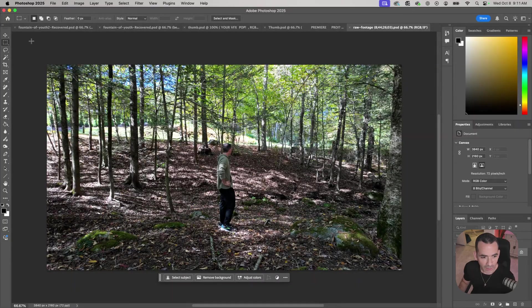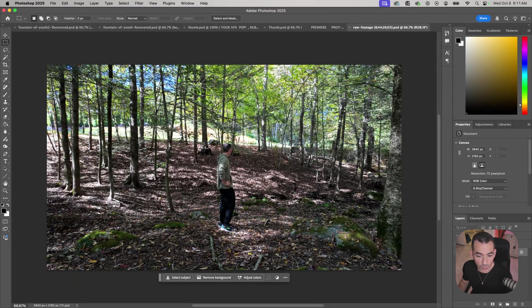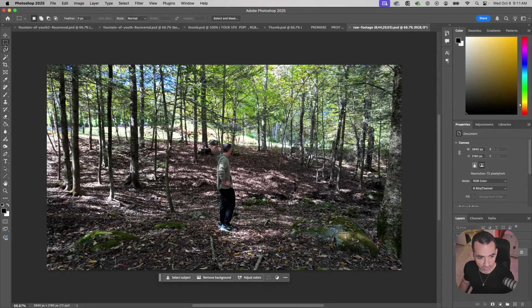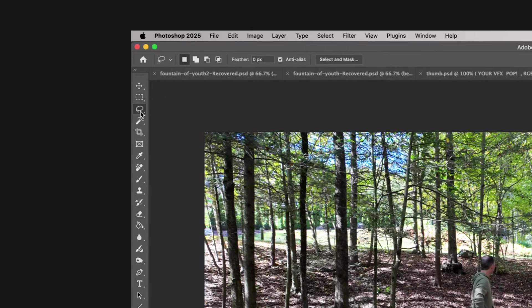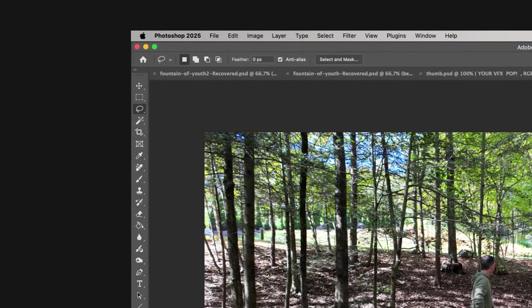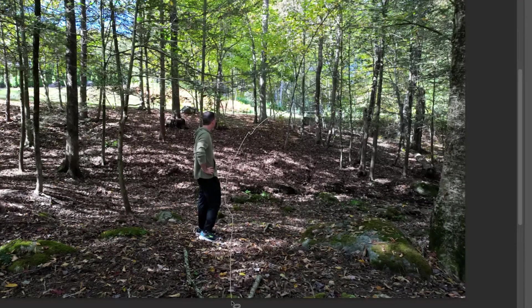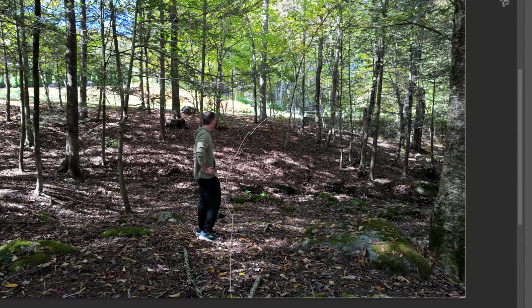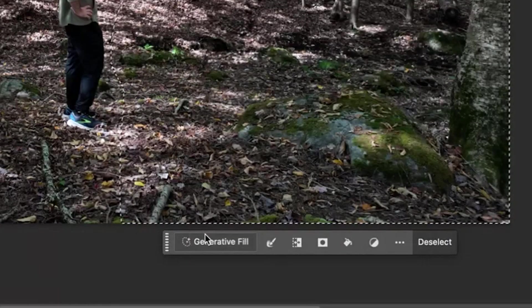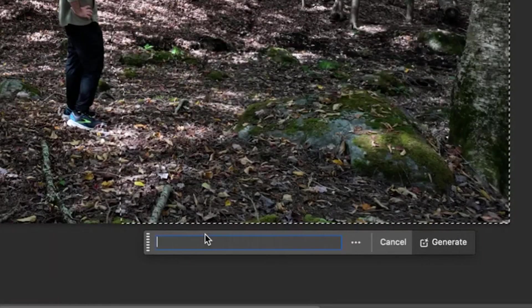Now I'm going to use generative fill to create my fountain of youth here. I'm going to use my selection lasso tool and select most of the area on camera right, and I'll click on generative fill.